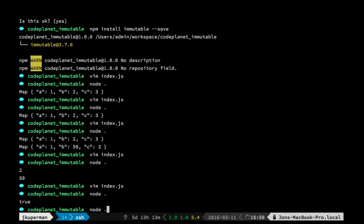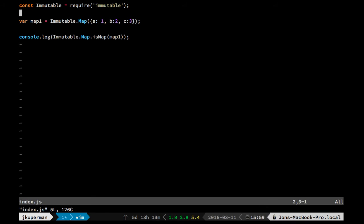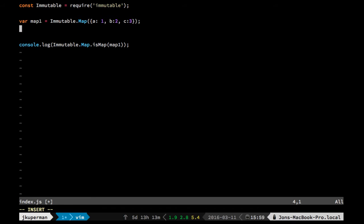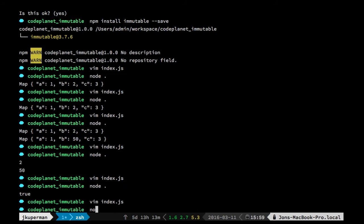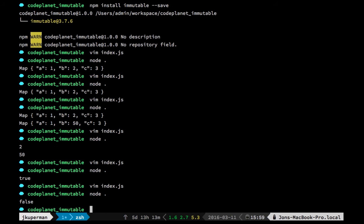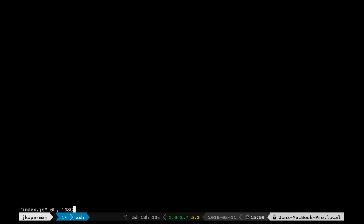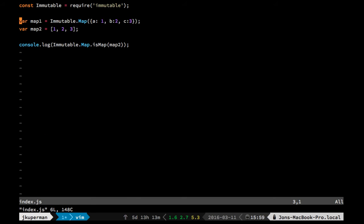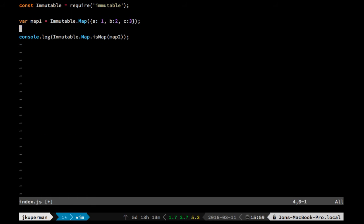Whereas if you had something like var map2 and it was just a simple JavaScript array or something like that, and you place it there and then run node on it, you would see that's false. So you can use that at any time to check whether something you're working with is an actual immutable map data structure.